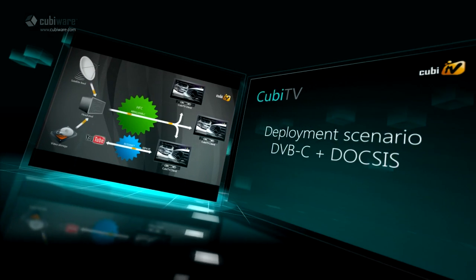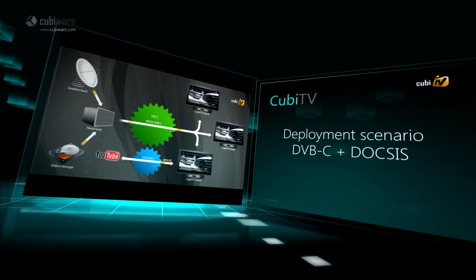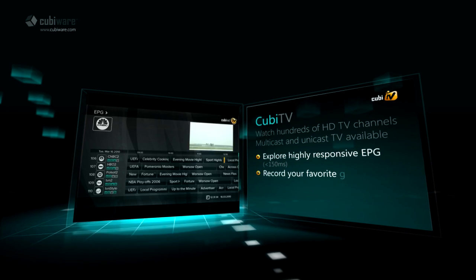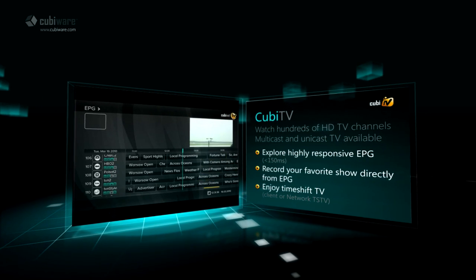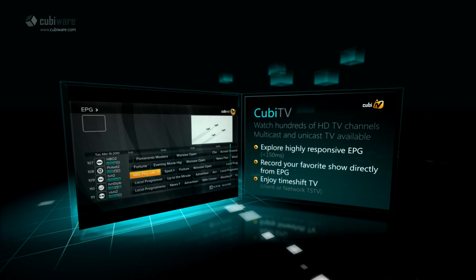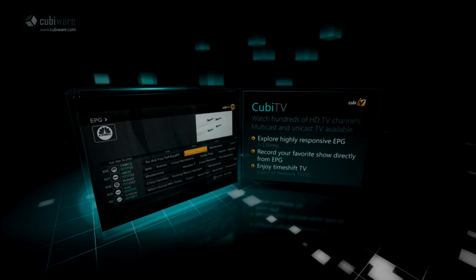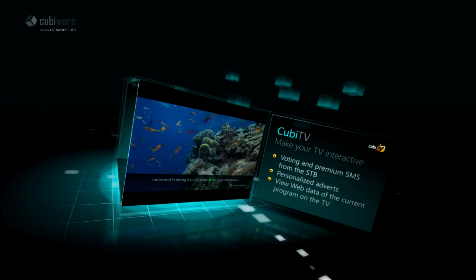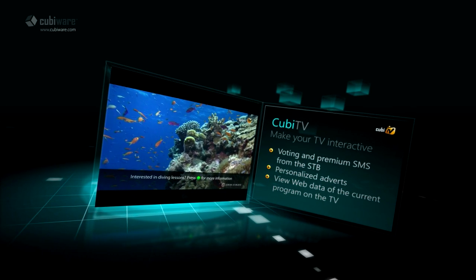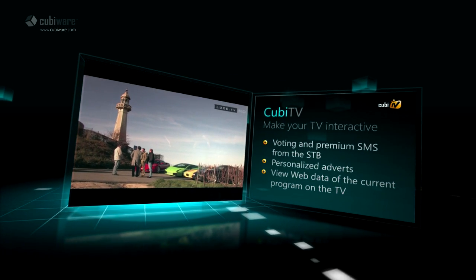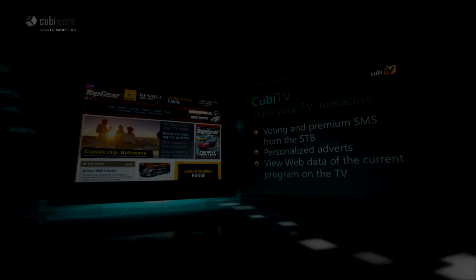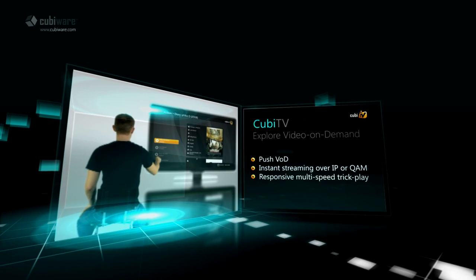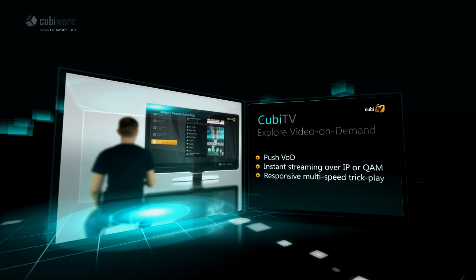DVB-C broadcast and cable modem as return channel. Enjoy stunning user experience while watching TV using highly responsive multi-view EPG with a response time below 150ms. Record your favorite show directly from EPG. Make your TV interactive by voting and premium SMS from the STB, personalized adverts, and viewing web data of the current TV program.